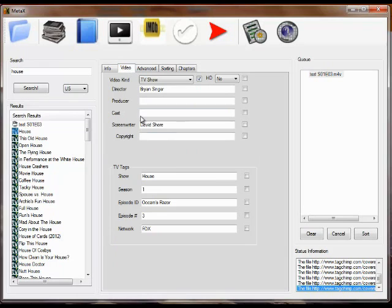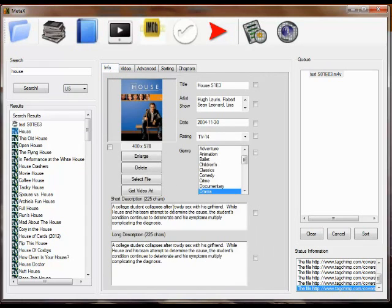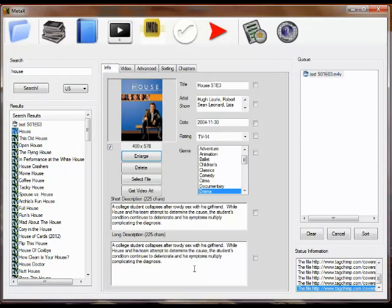It shows you the episode ID, the network, everything that was available. There was no chapter information. On the cover art, if you want to see that, you can expand that and make it bigger.